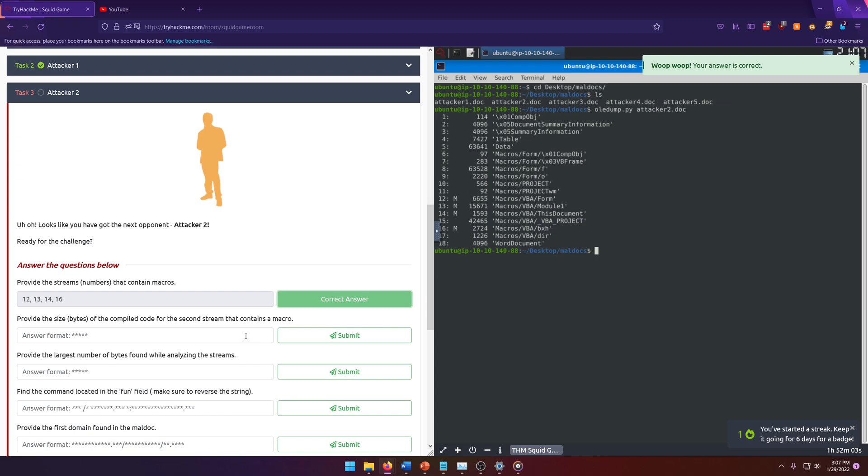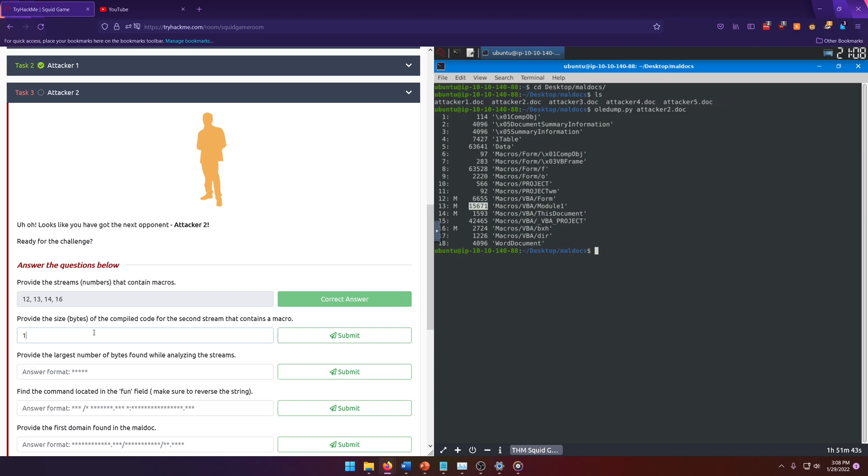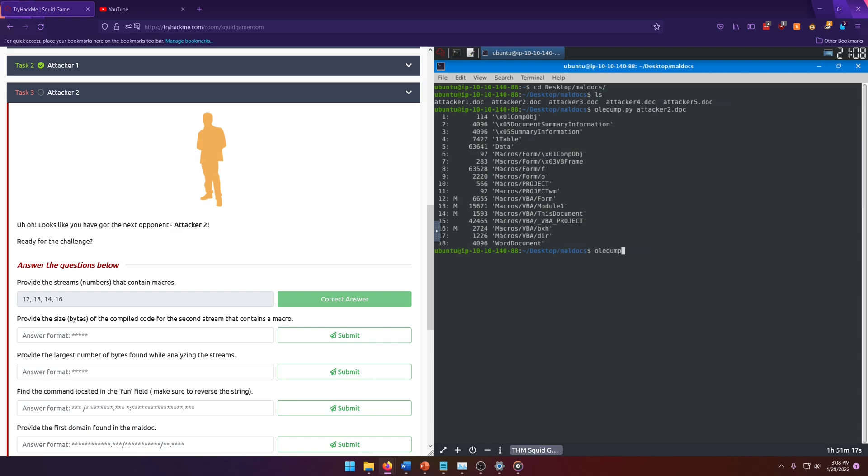Provide the size bytes of the compiled code for the second stream that contains a macro. So our second stream that contains a macro is stream 13. So we're going to look at the size here. That's this column. And so we're gonna get 15, 6, 7, 1. Answer is incorrect. Huh, that's weird.